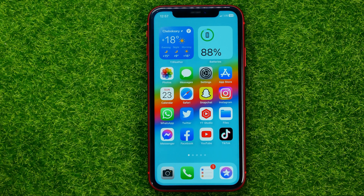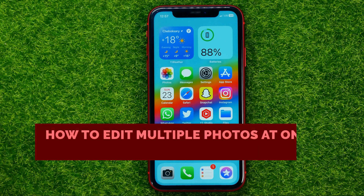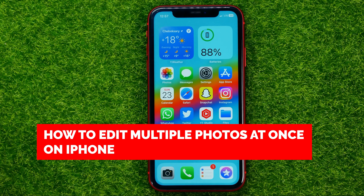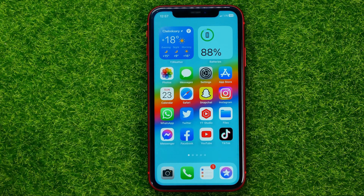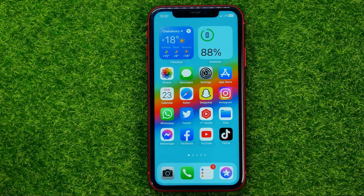In this video I'm going to show you how you can easily edit multiple photos at once on your iPhone. Be sure to watch the video to the very end so you don't make any mistakes, and of course do not forget to like this video and subscribe to my channel. Thanks guys!